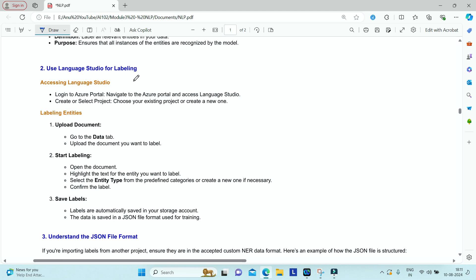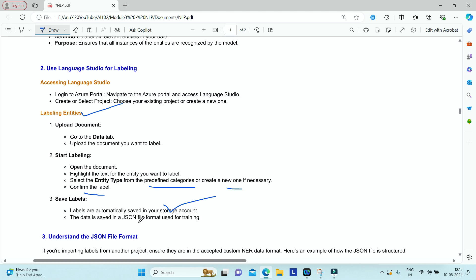Using Azure Language Studio for labeling: once you have created your Azure AI Language resource in the Azure portal, navigate to Language Studio, create or select an existing project, and start labeling. Go to the data tab, upload the document you want to label, open it, highlight the text for the entity, select your entity type from predefined categories or create a new one, confirm the label, and it will be automatically saved in your storage account as a JSON file.